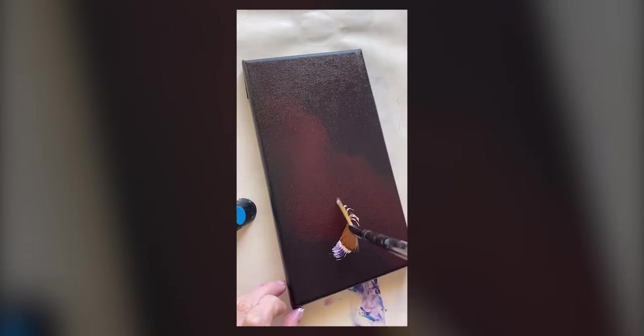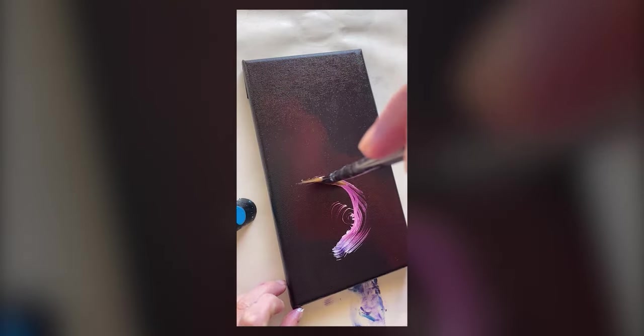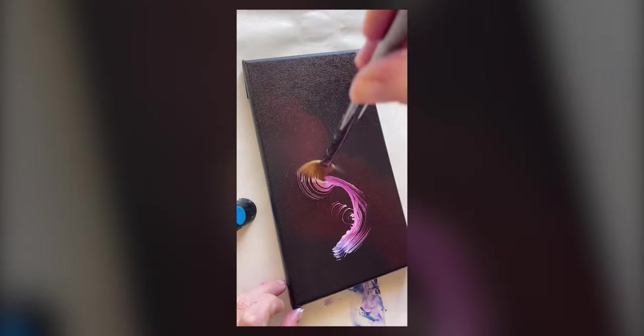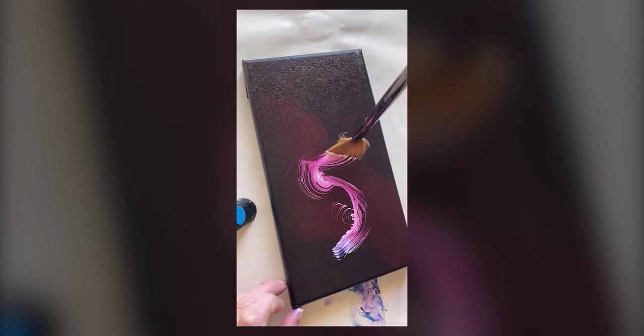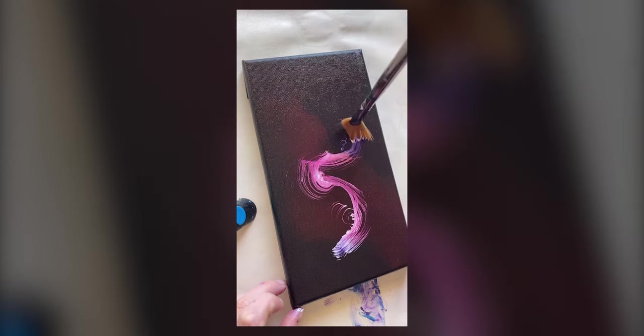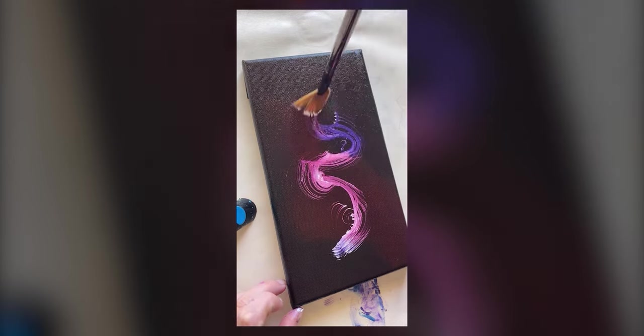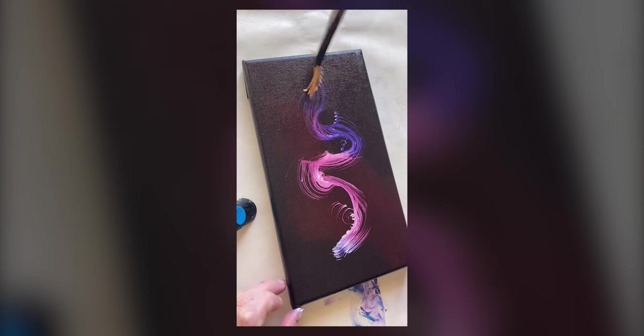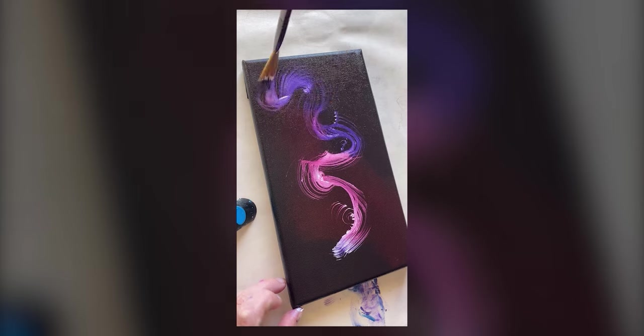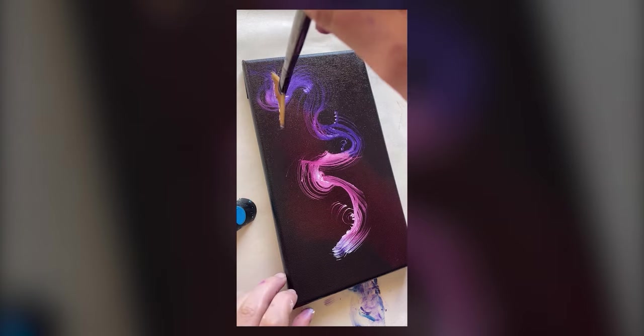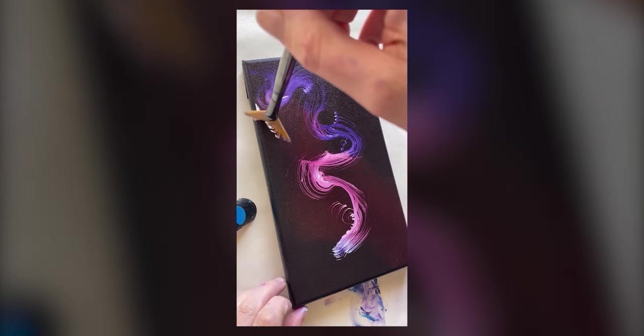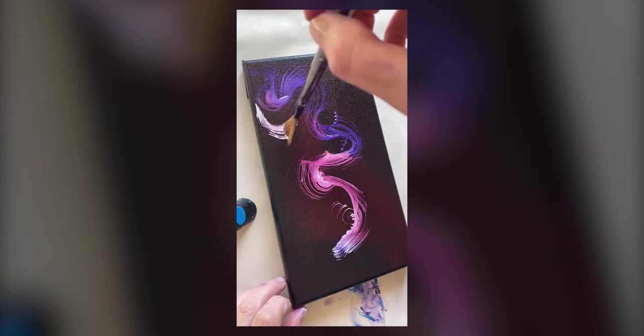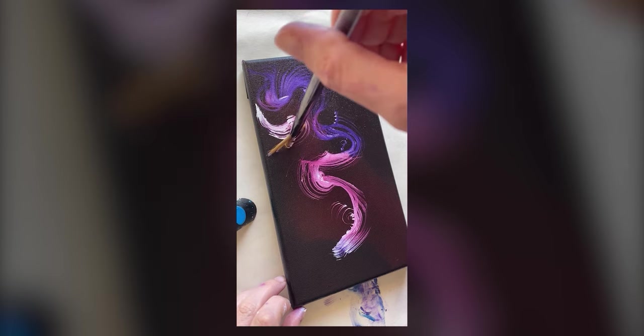To start off this is the clip from her reel that really got me thinking because these abstract shapes could be so versatile. Imagine if it was a character portrait with this hair or like a surreal landscape where these shapes form a magical aura element but the trick here is the fan brush.